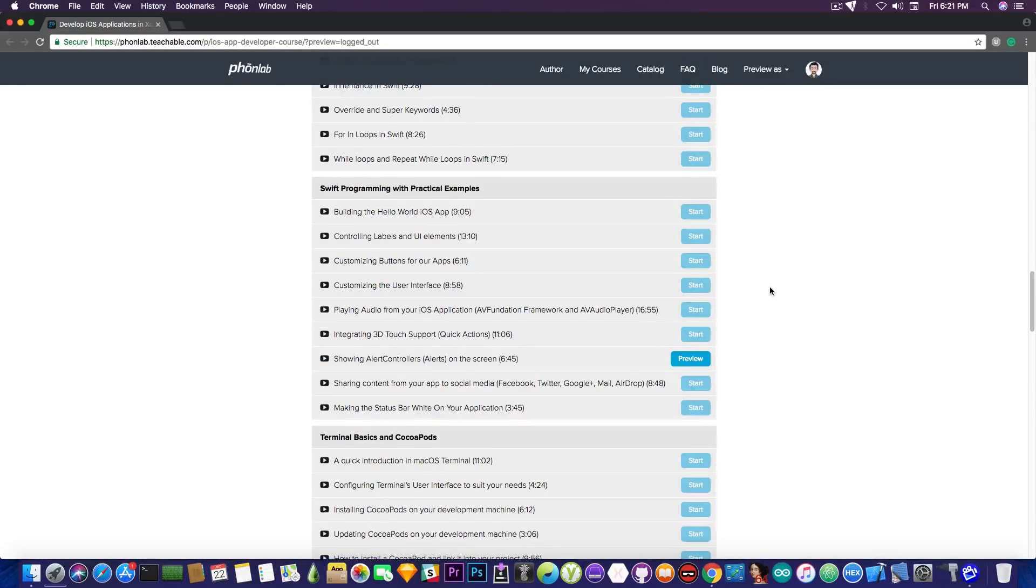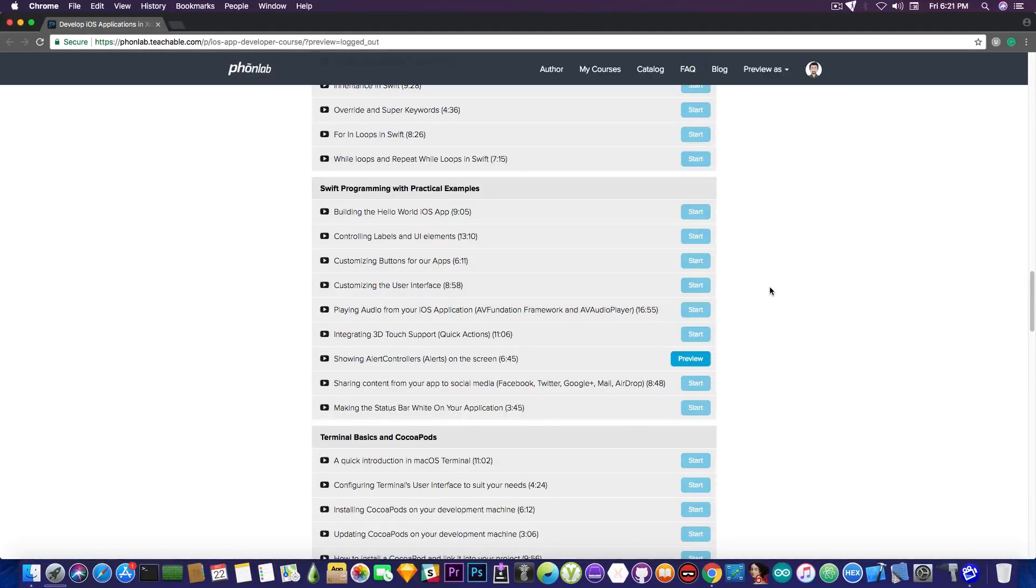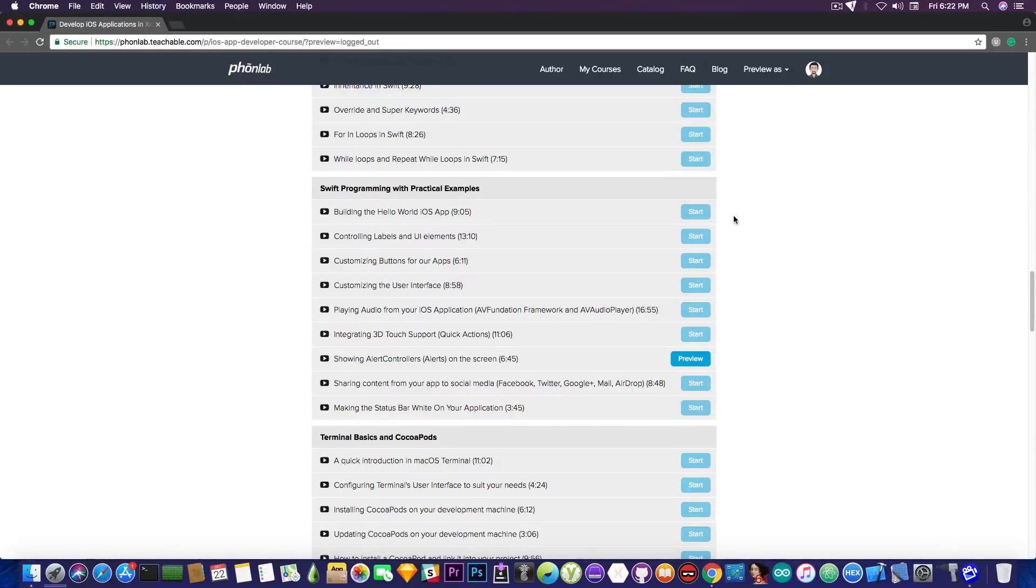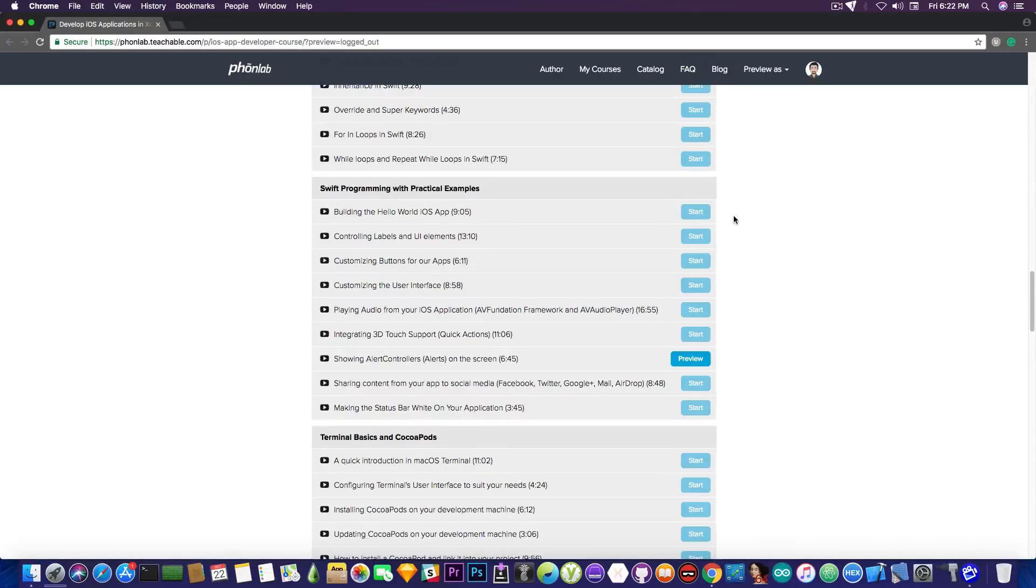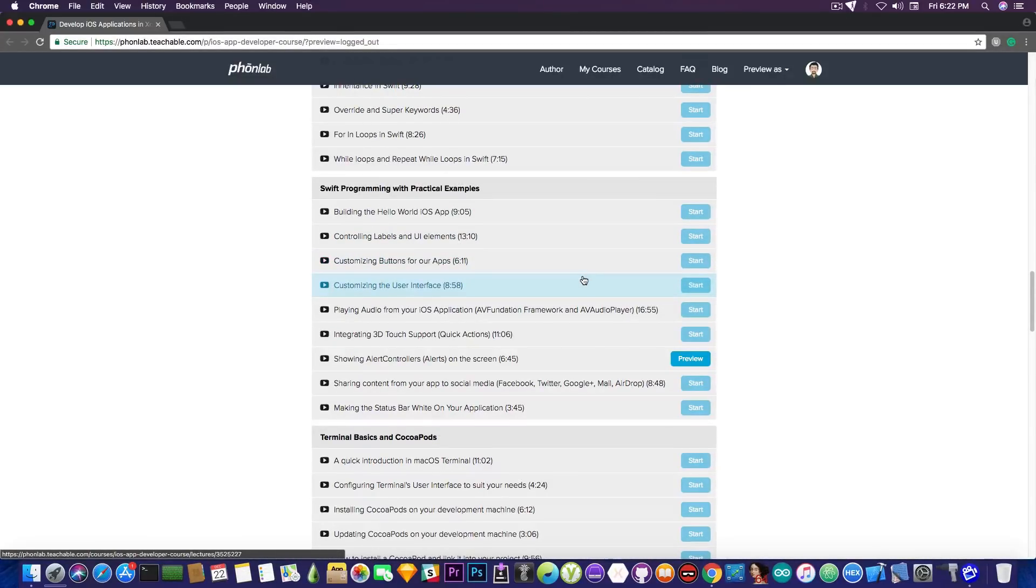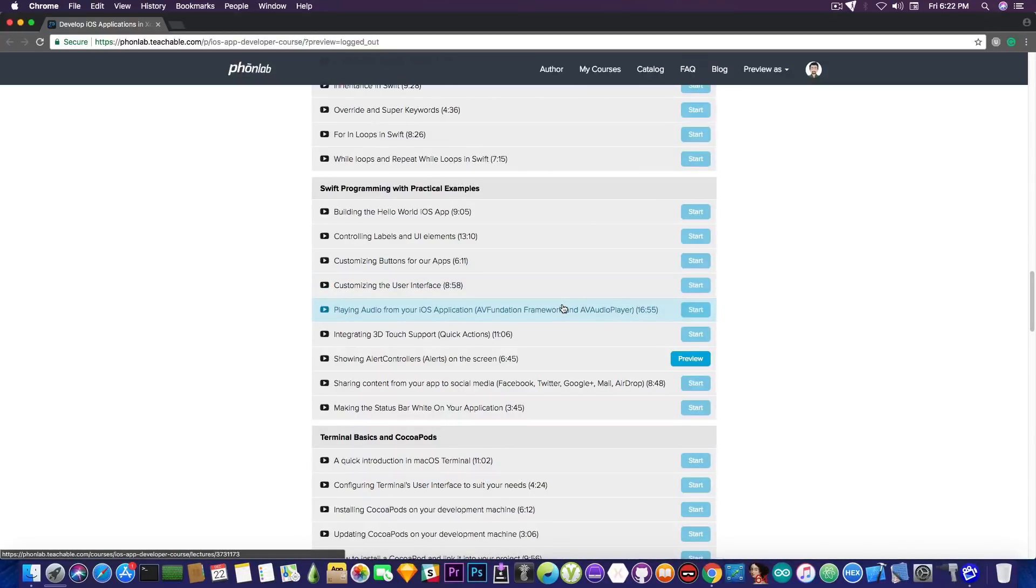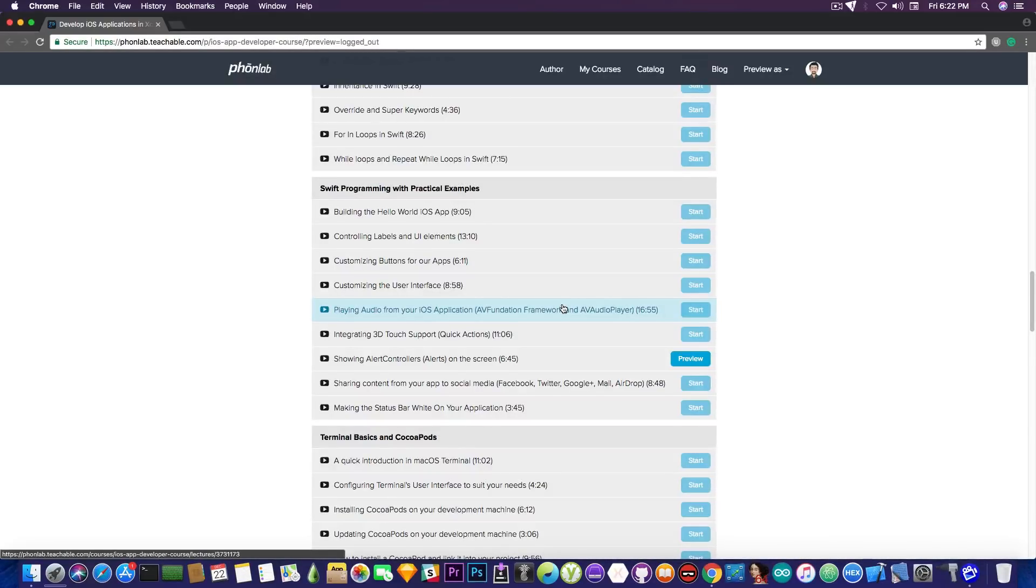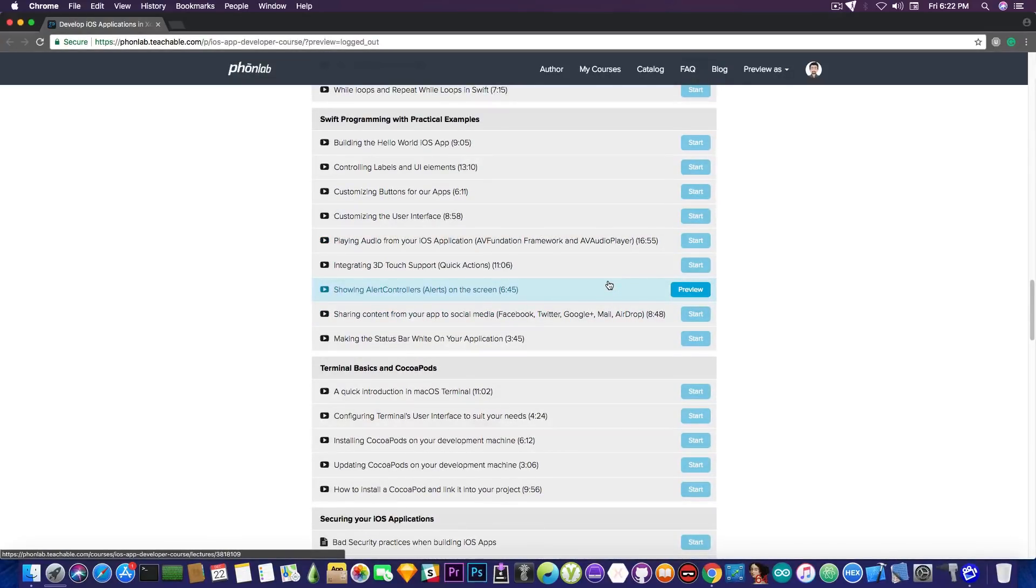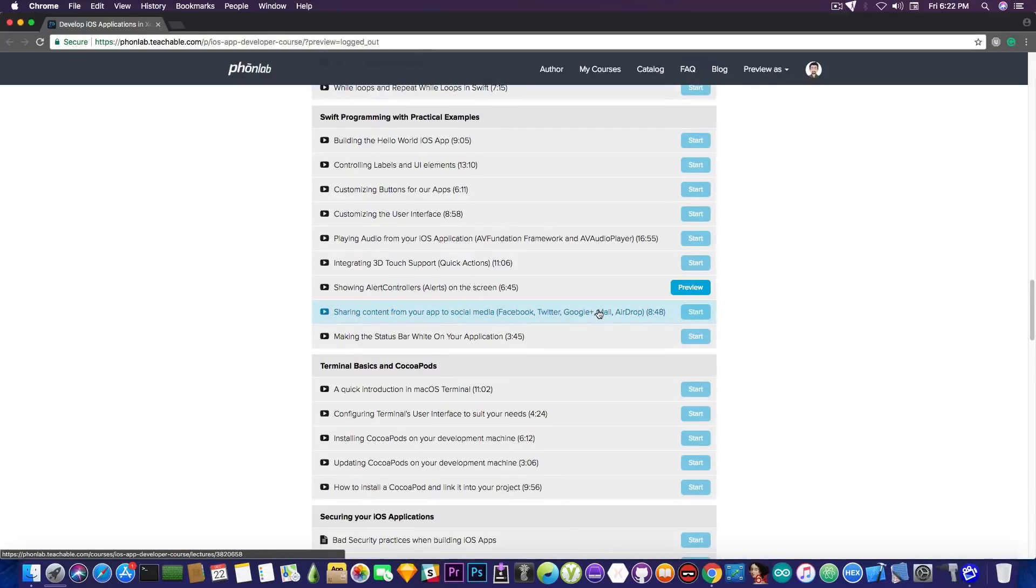And that is making applications that really have real world scenarios. We start with building a Hello World application that we're running on the device, then we're controlling labels and UI elements, we add buttons and text to the application, graphics and so on. We're customizing the graphics and the user interface. We even get to learn how to play audio from our application if you want to make a music player, or you want to play sounds from your app, integration with 3D Touch, Touch ID, to show alerts on the screen, sharing from your application and so on.